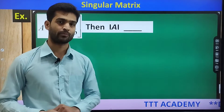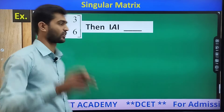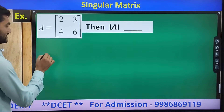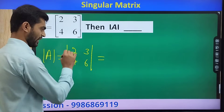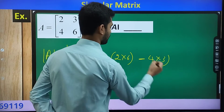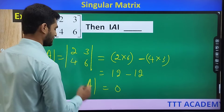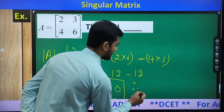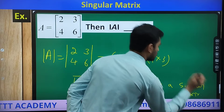Now I am going to solve a simple example. Here A is the matrix [2, 3; 4, 6], then determinant of A equals 2×6 minus 4×3. That is 12 minus 12, which equals 0. Here I can conclude that determinant of A is equal to 0. Therefore A is a singular matrix. I hope you are understanding the concept.